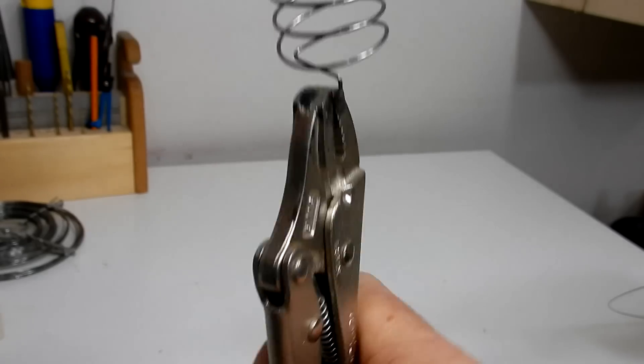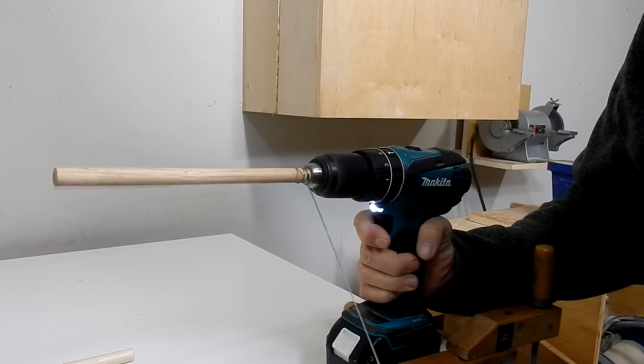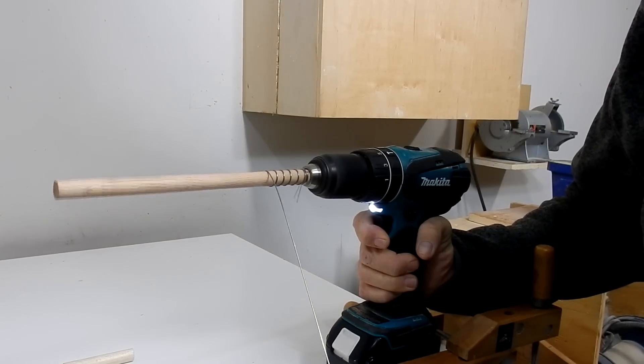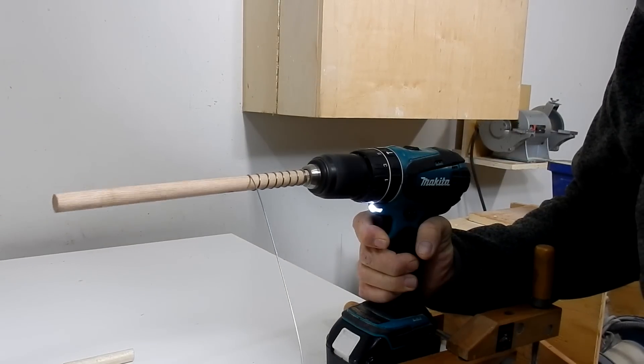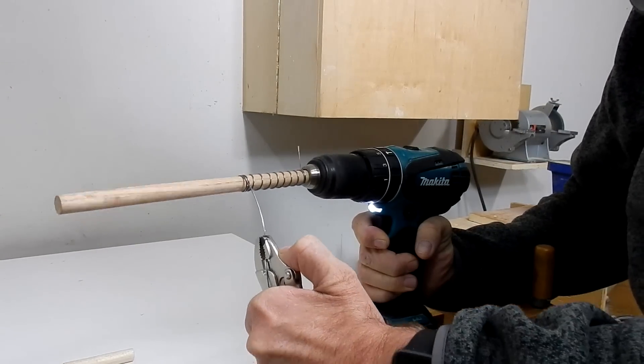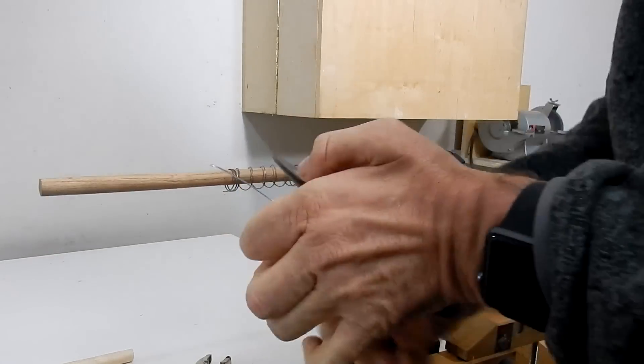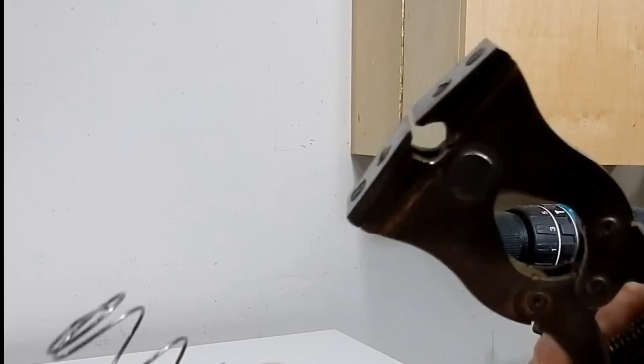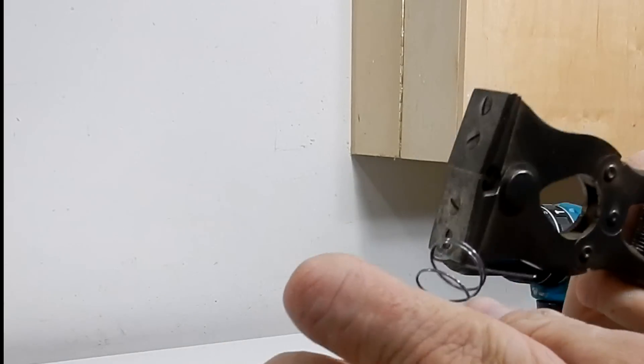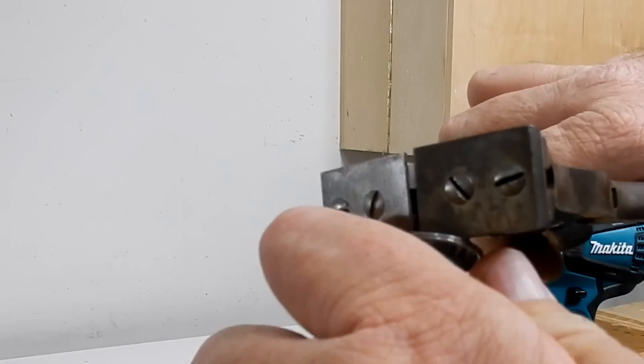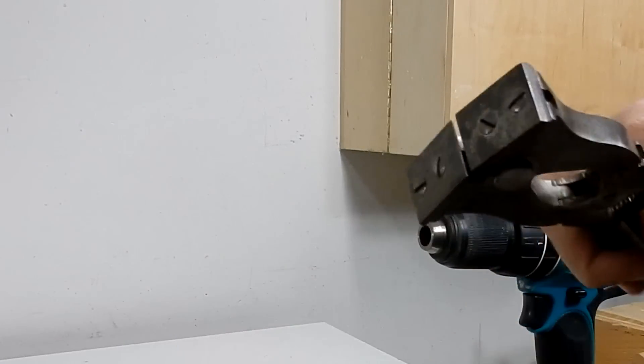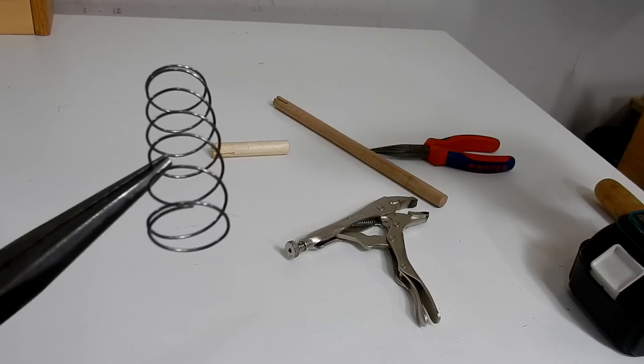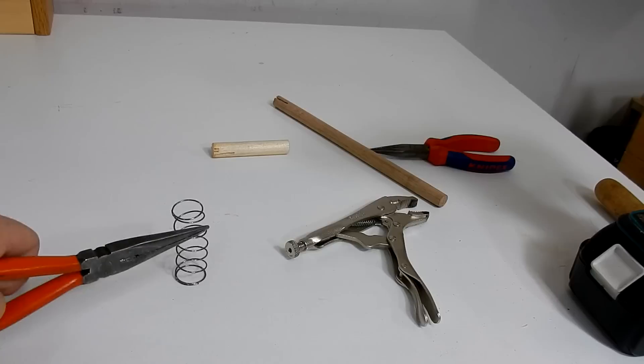I'm going to move on and the next thing I'll do is the compression spring. Now I'll just cut off the ends a bit and now I have a nice compression spring.